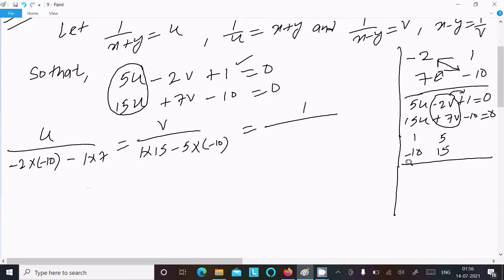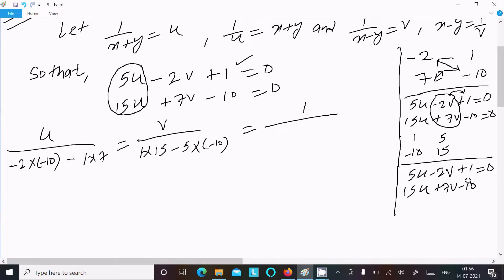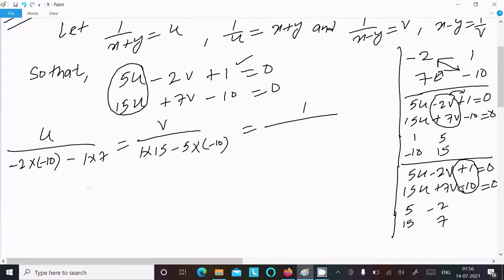After that, write 1 here. Write the equations once again: 5u minus 2v plus 1 equal to 0, and 15u plus 7v minus 10 equal to 0. Hide the constant part and write the coefficients of u and v: 5, 15, minus 2, 7. So 5 into 7 minus minus 2 into 15.